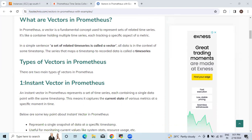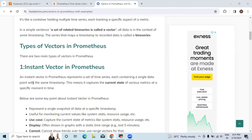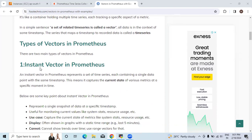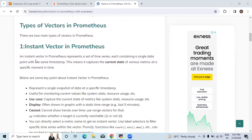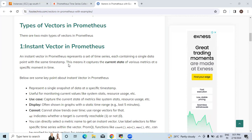Types of vectors in Prometheus - there are two main types of vectors in Prometheus. Let's see one by one. Here we will see first instant vector in Prometheus. An instant vector in Prometheus represents a set of time series, each containing a single data point with the same timestamp.